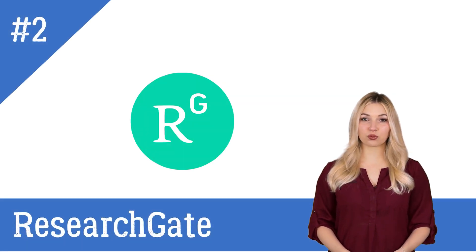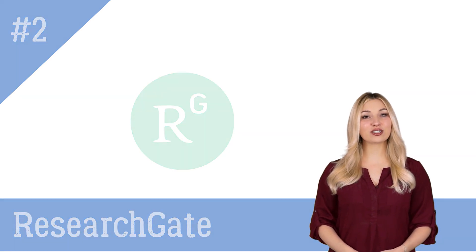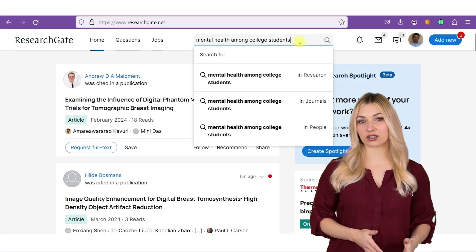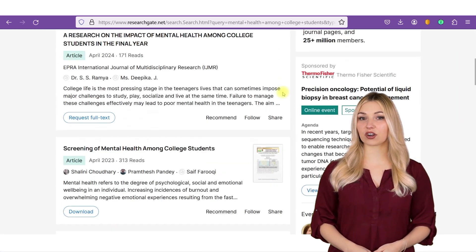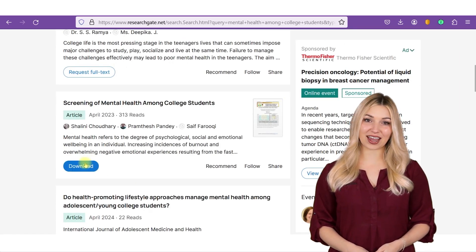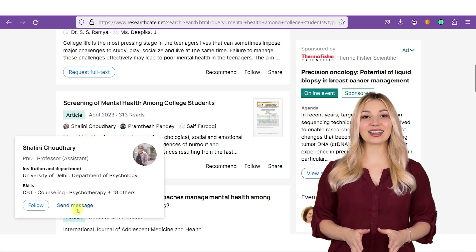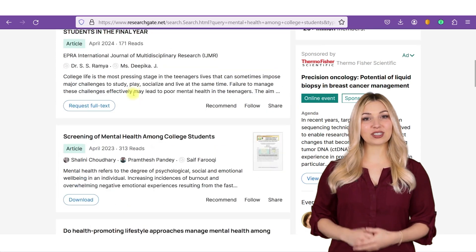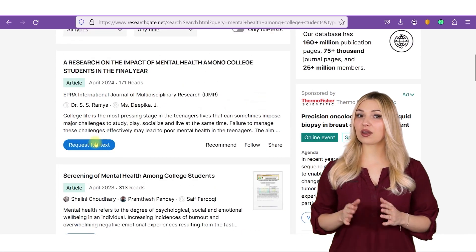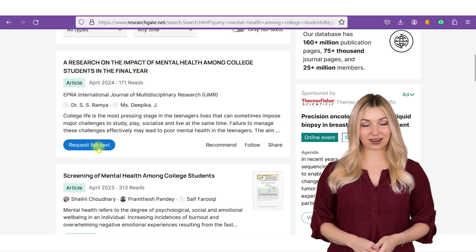The second tool on the list is ResearchGate. ResearchGate is a social networking site for researchers. You can search for scientific articles there, and most authors upload the full text version of their papers on ResearchGate. If you have any questions about a paper, you can directly send a message to the author. If the full text version is not available, you can make a request directly to the author asking for it.